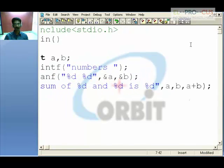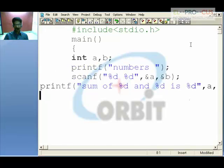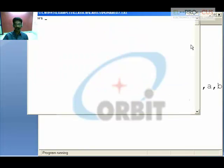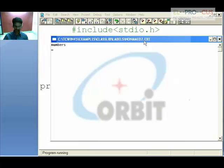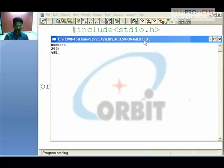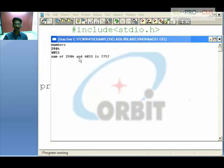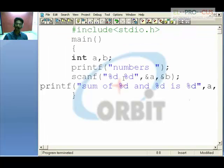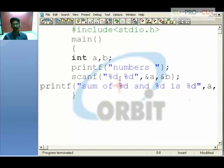Compile the program with Ctrl+F9. It expects you to give numbers — enter 2904 and 4853. When you add these two, the sum of 2904 and 4853 is 7757. In this way you can accept any numbers according to the user's input and display the result on the screen.